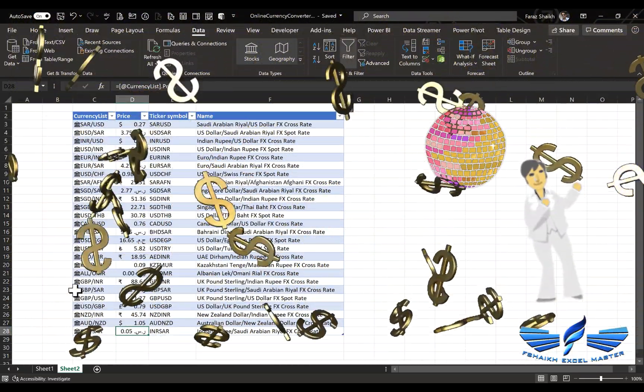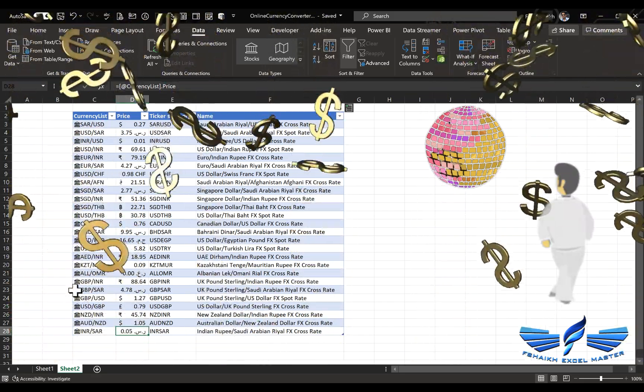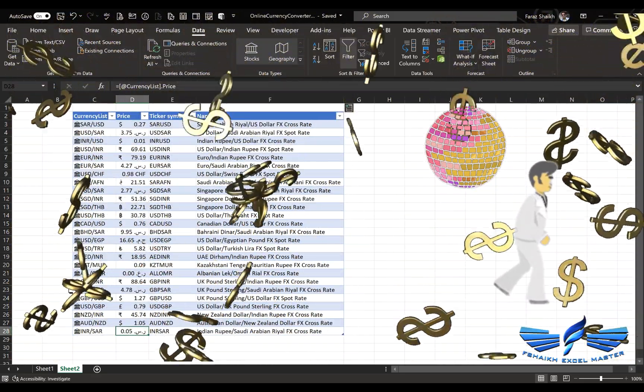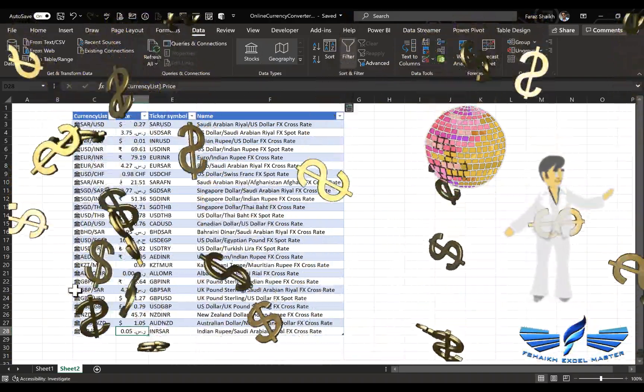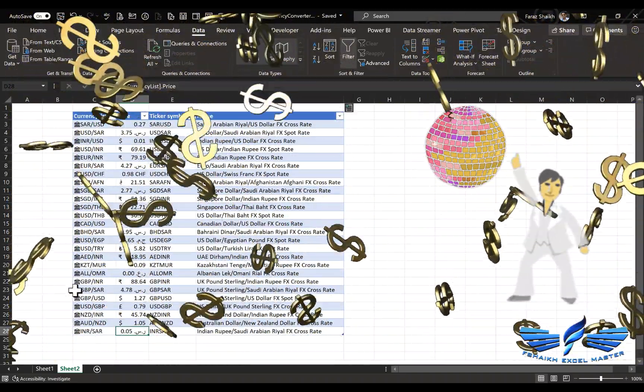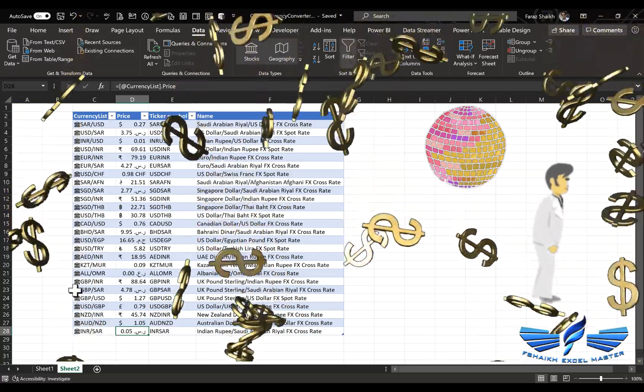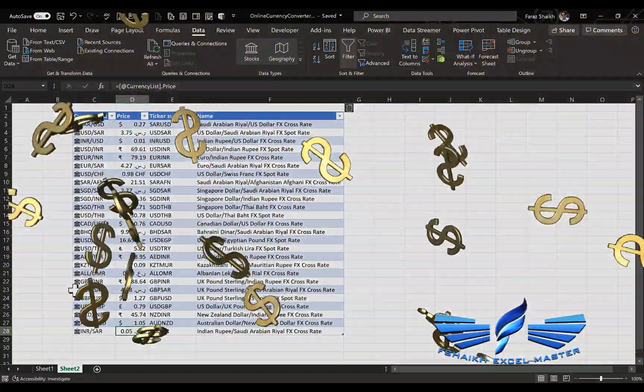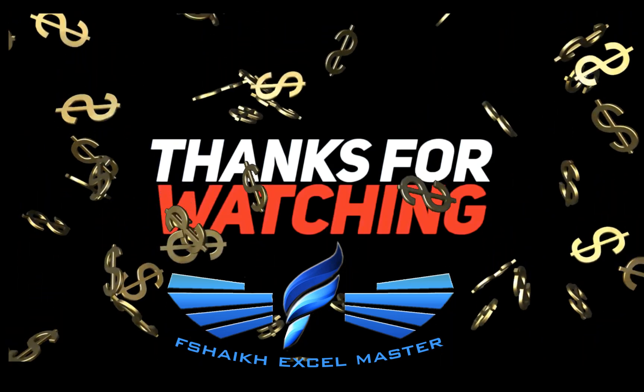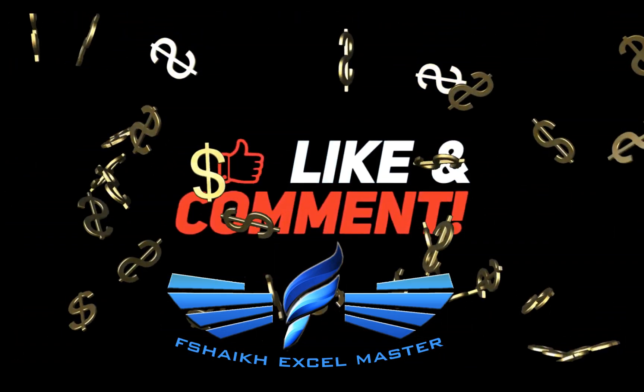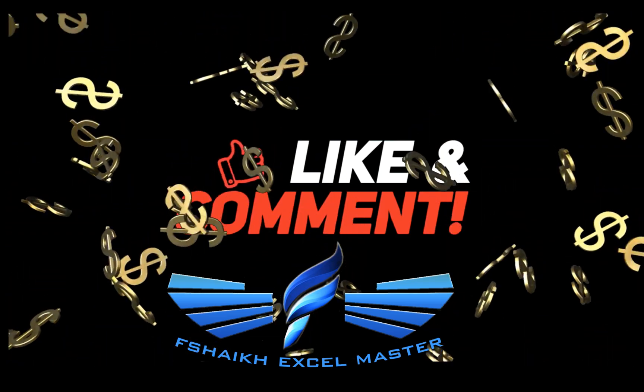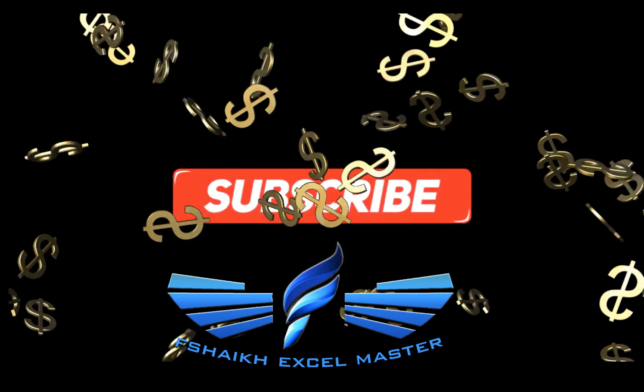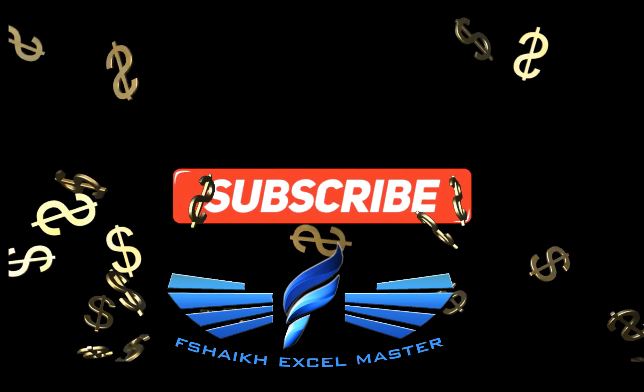I hope you enjoyed this video. I'd love to hear your feedback in the comment section. Let me know your experience using these new data types. I'll be coming up with more amazing Excel videos, so stay connected—push that Subscribe button and don't forget to hit the bell icon for the latest updates. Signing off for the day. Your friend, Faraz Shaikh from fshaikh Excel Master. See you soon!